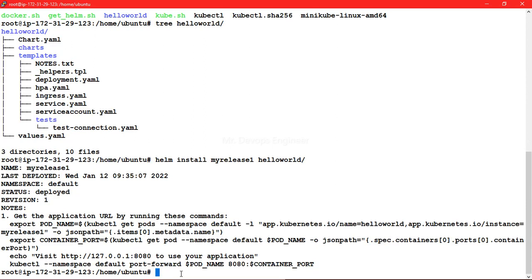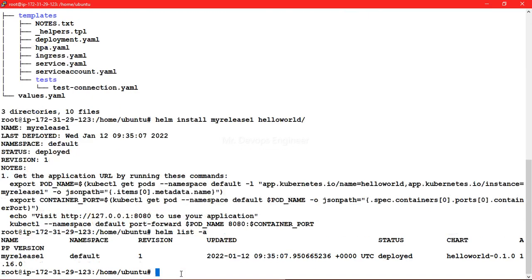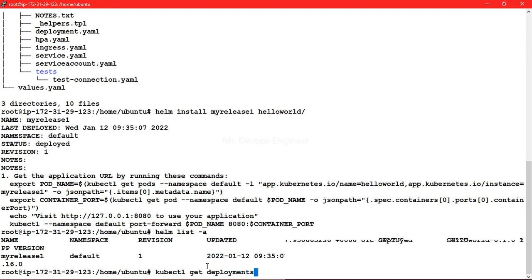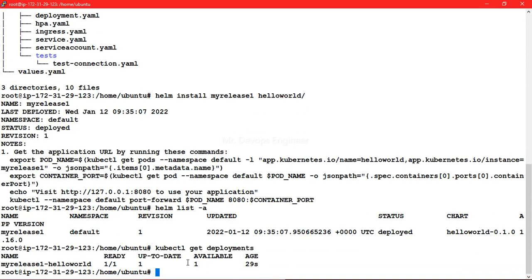Let's list this using helm list command: helm list -a. You can see this is the first revision. We are going to upgrade the same version.